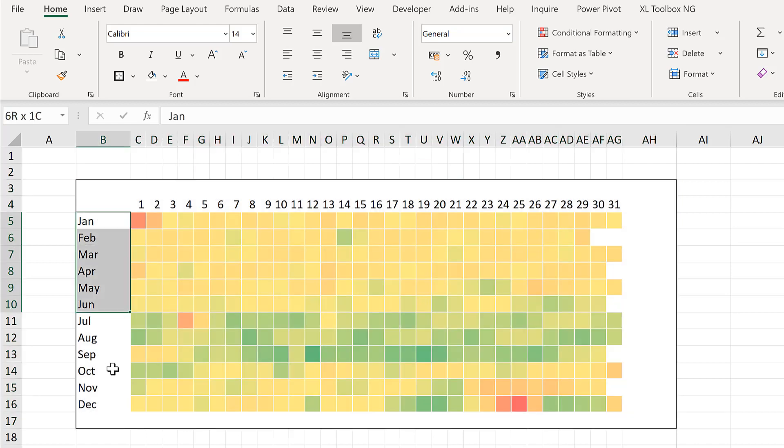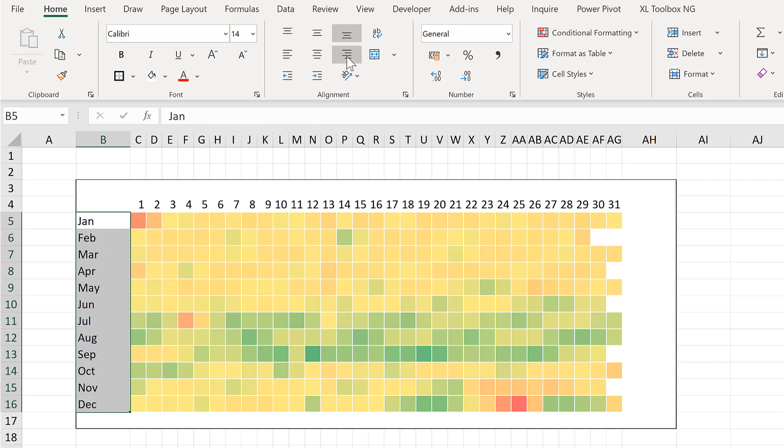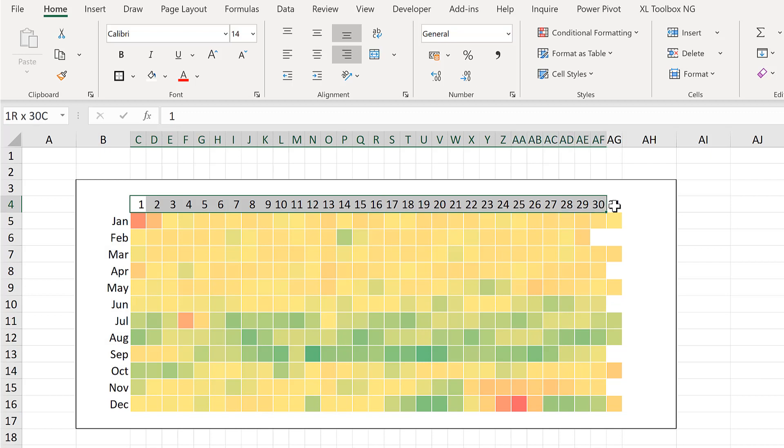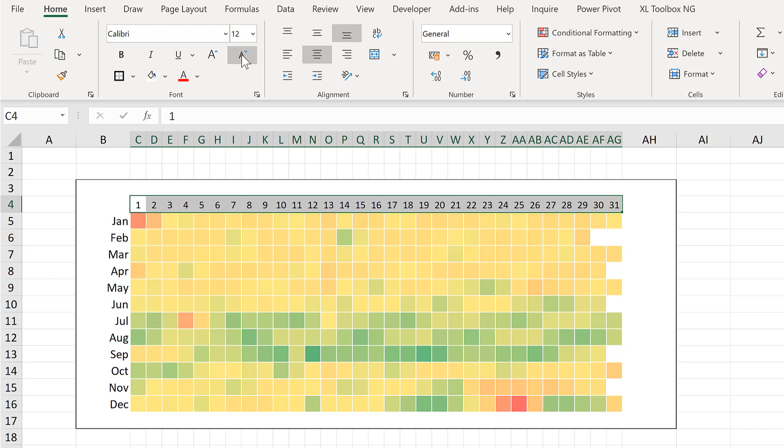Then select all of the months and change the text alignment to the right. Then select the numbers and align them to the centre. And make the font one size smaller.